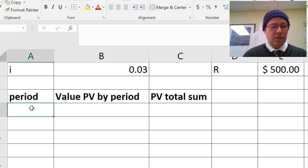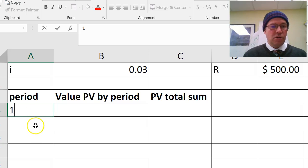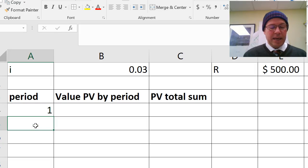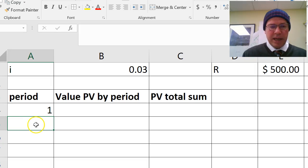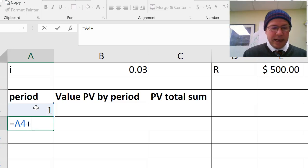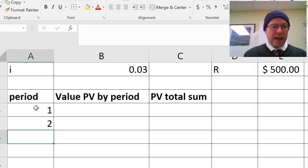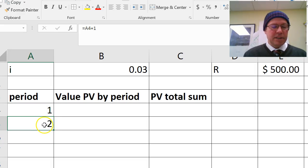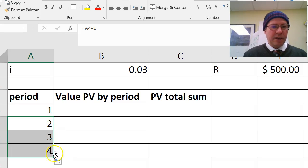That's our end value. So for period 1, I'm going to enter a formula. I'll do it the same way. Equals, click on the cell above, and then add 1 as we did before, and then I can copy that formula down later. For example, I can drag that, and I'll drag it down to 4 there for now.